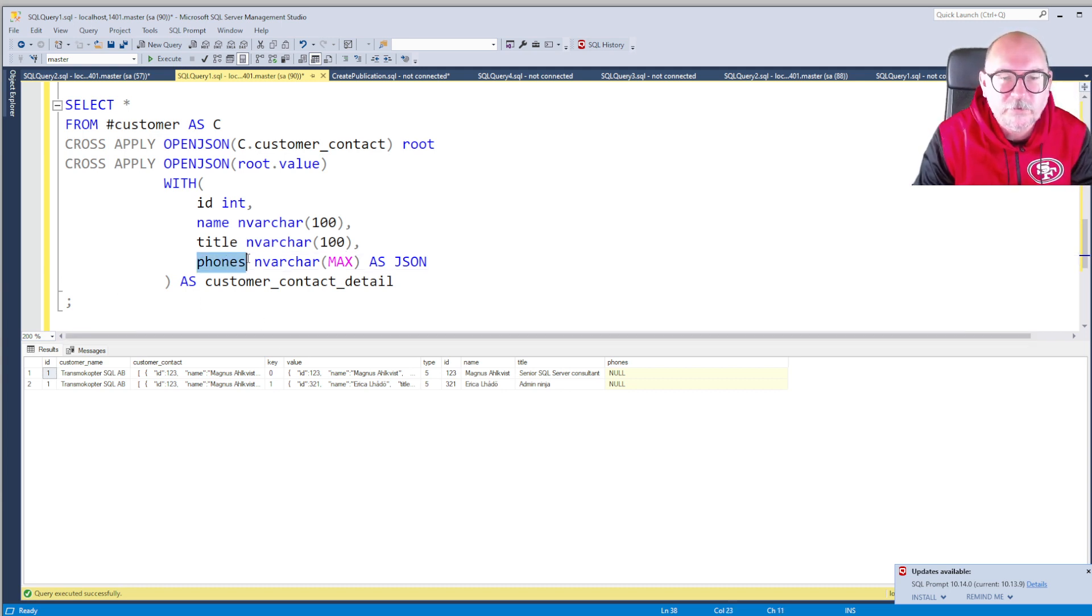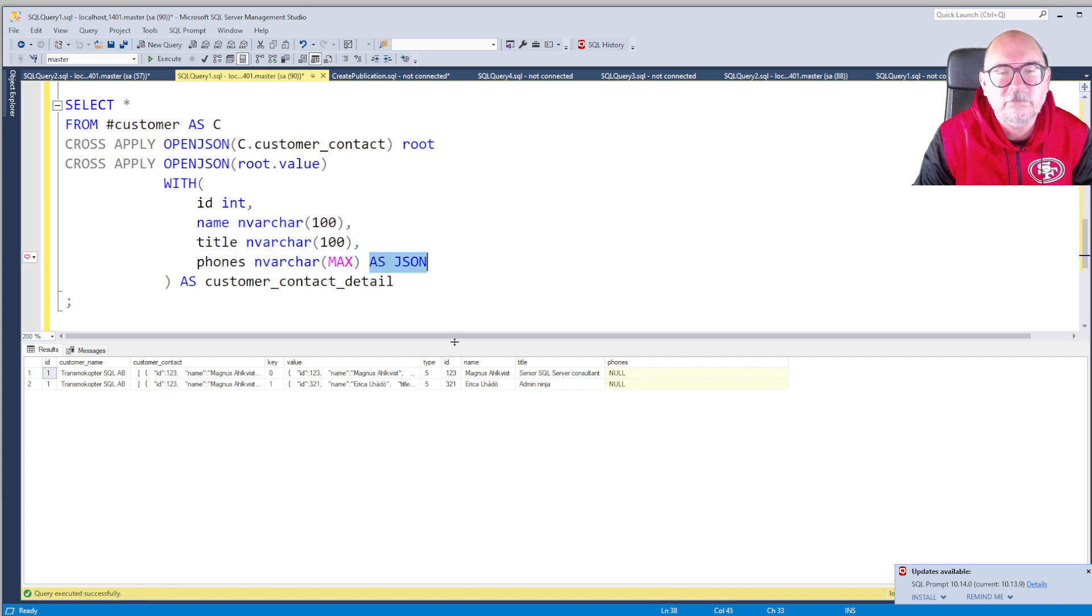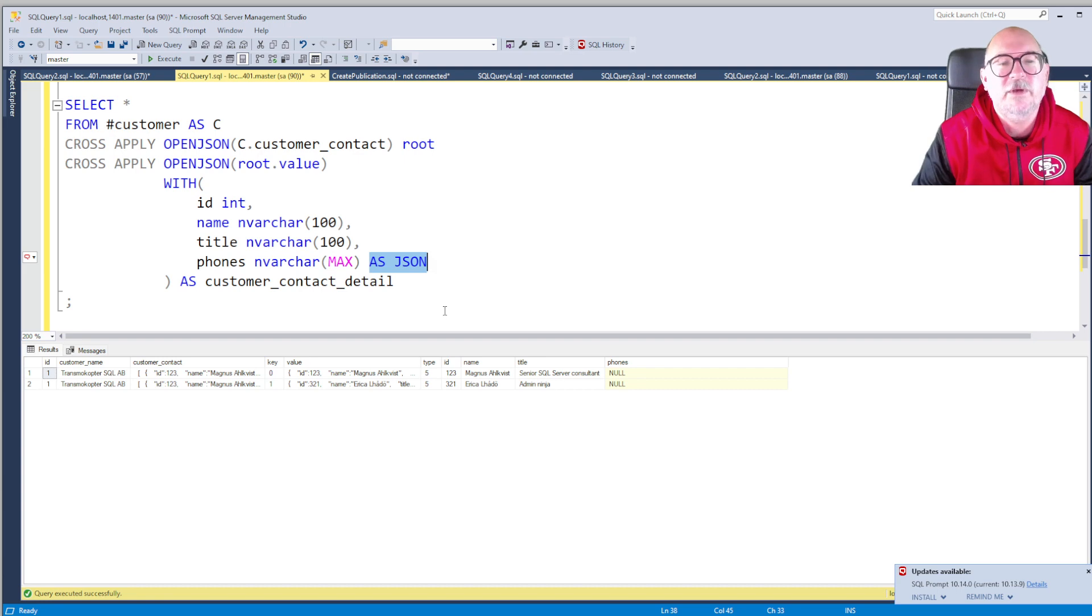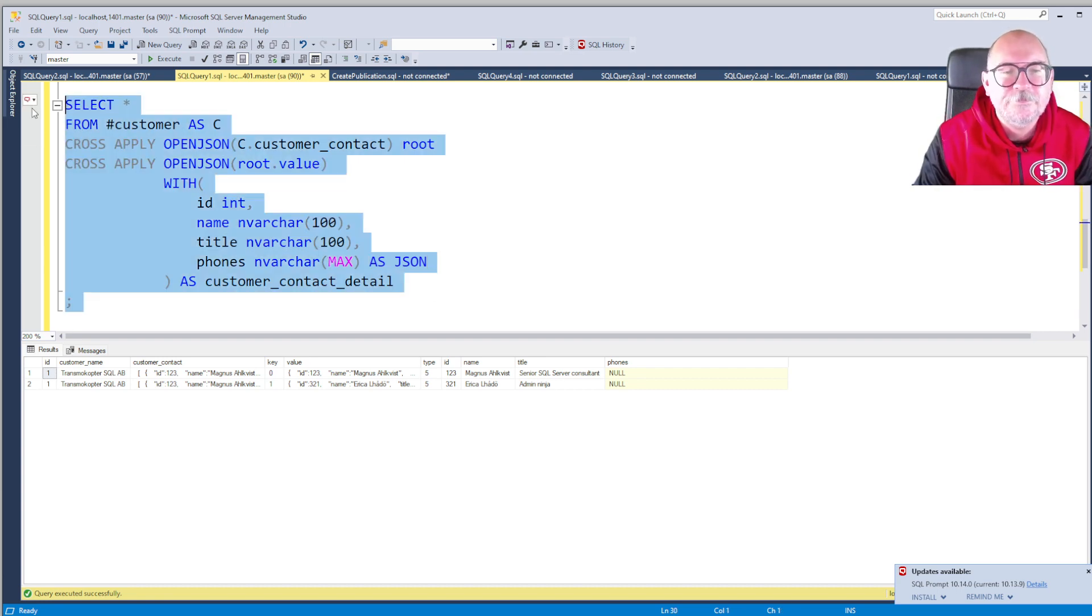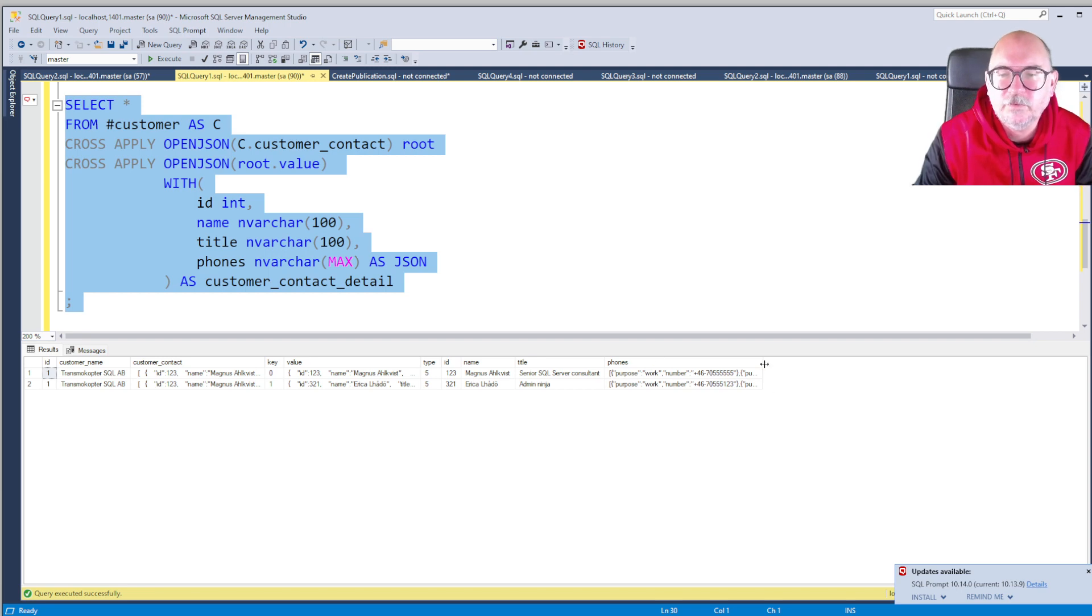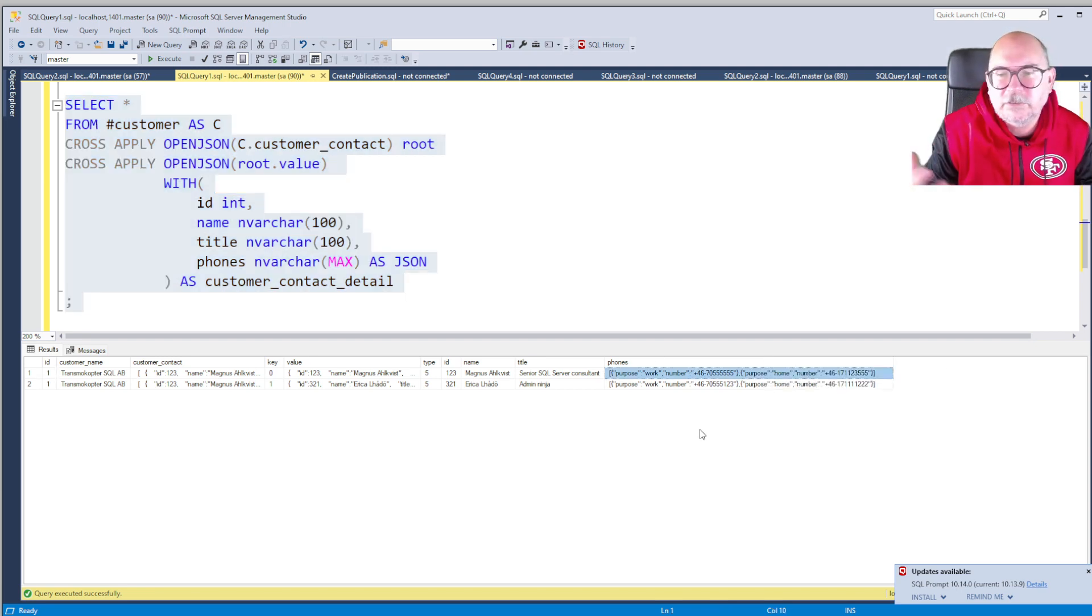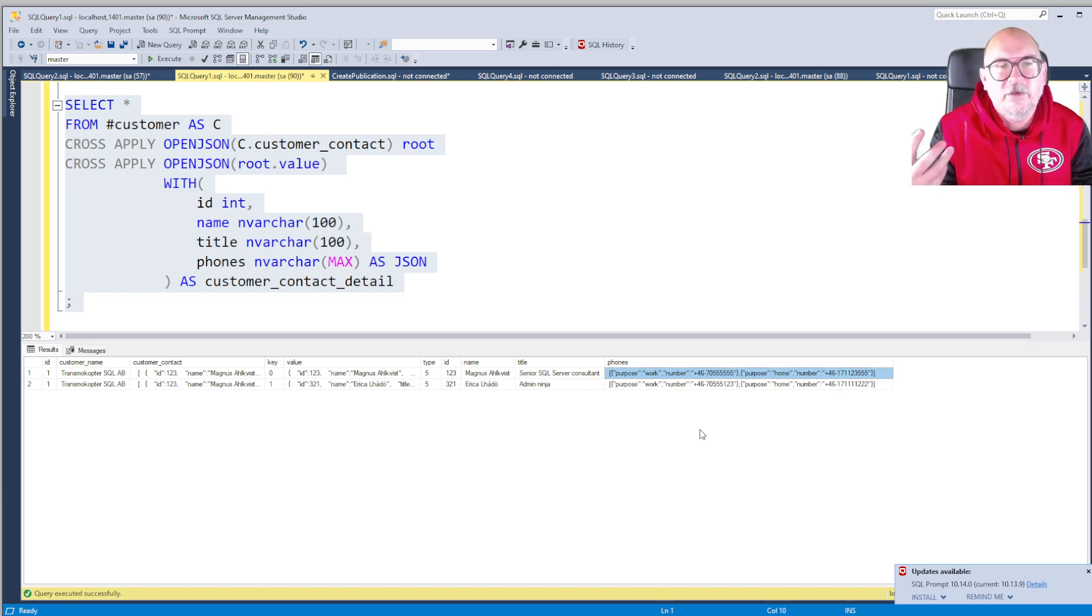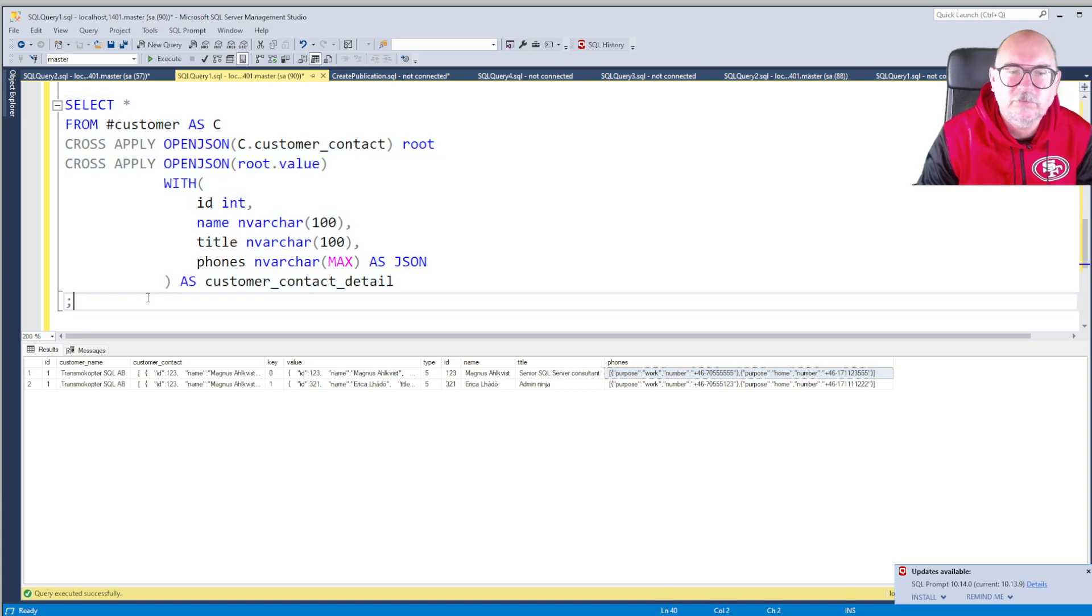But if we just add AS JSON after NVARCHAR MAX here, then SQL Server is going to figure out, okay you do want that array in NVARCHAR MAX, and we want to treat it as JSON. So give us back some JSON basically in an NVARCHAR MAX. Now we'll get the phones, but these are not very useful either because it's still JSON and we want to have a tabular result set. So just another CROSS APPLY.